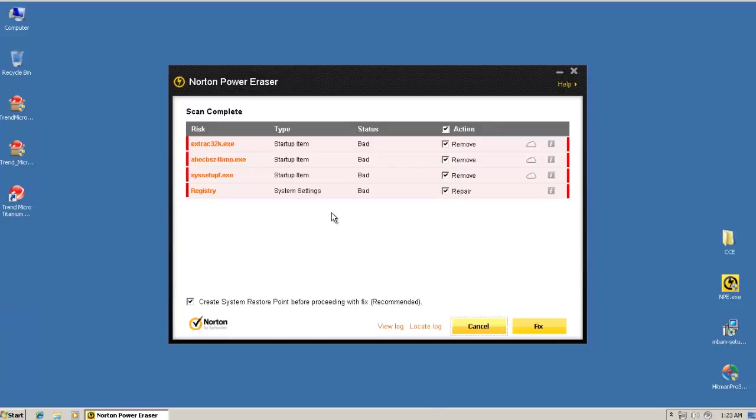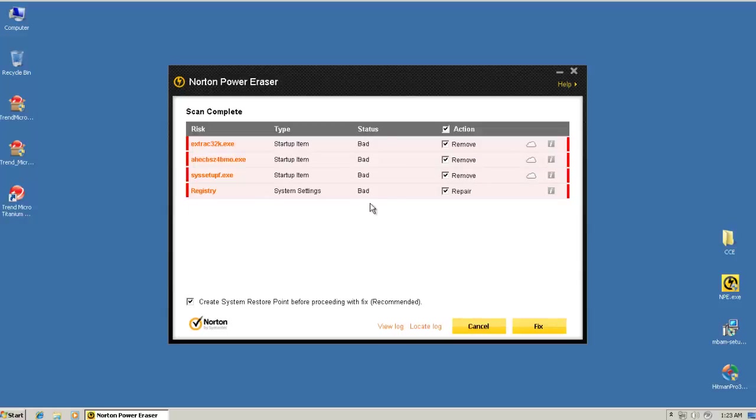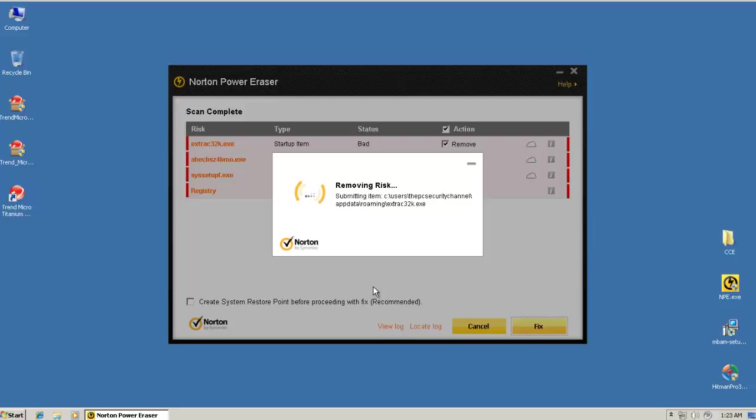Welcome back. Norton PowerRacer just finished scanning. And as you can see it's found quite some stuff here. We have got pre-startup items. Now that's not good to see at all. And a registry key. Now this thing can be repaired. So it's changed some system settings. So I'll just fix this. And then I'll do a scan with Malwarebytes and I'll be right back.